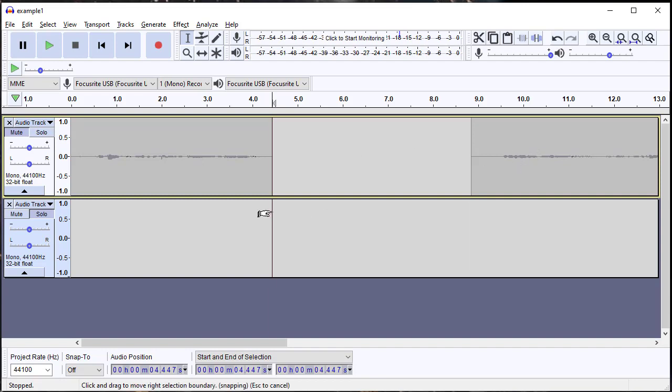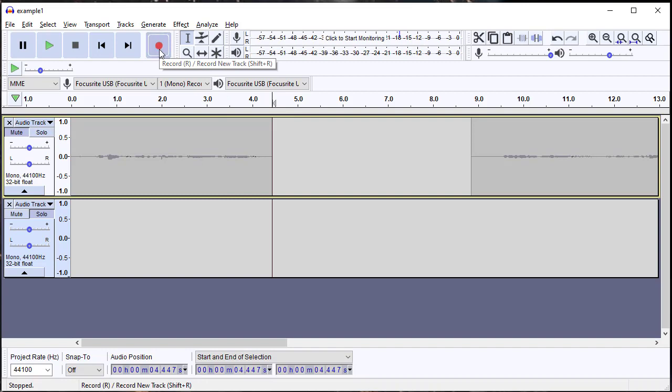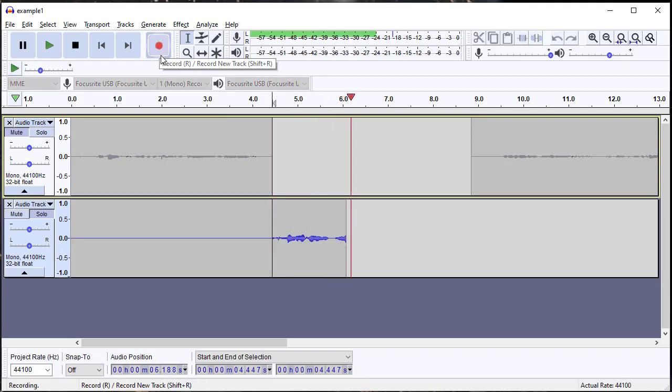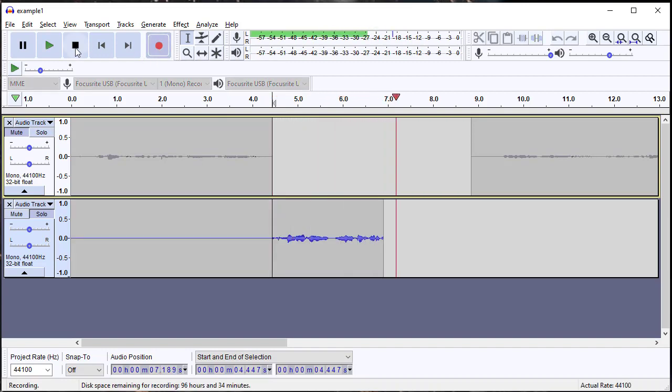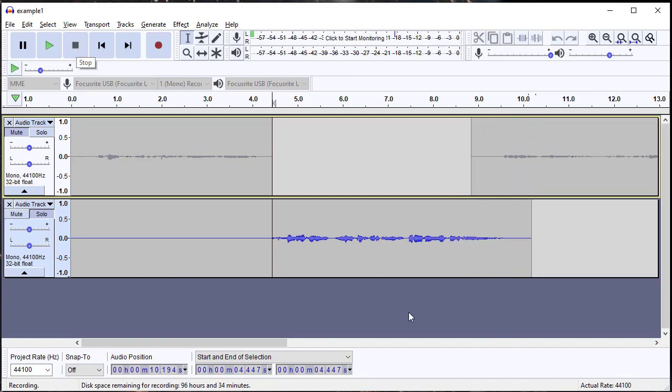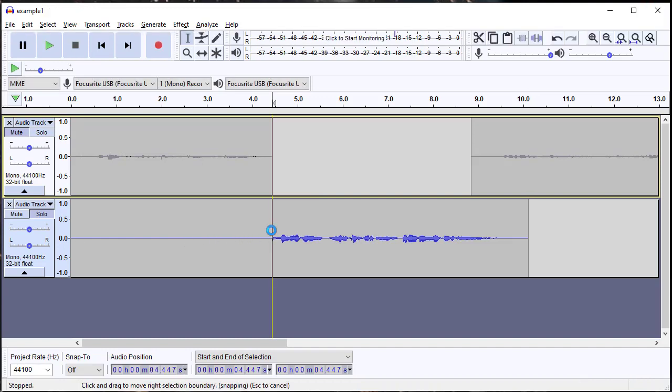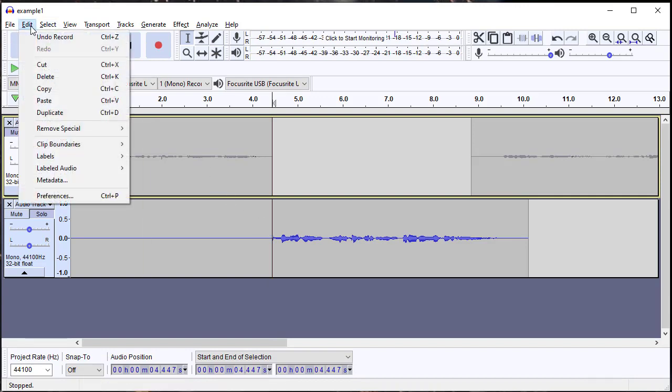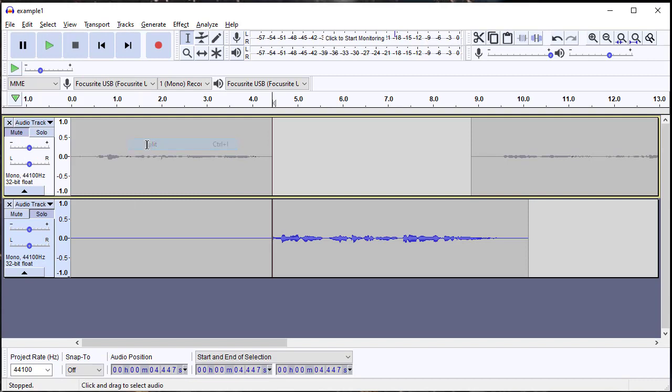So what we do then is just record that section. This is a re-recorded section that is better than the first one. Now you'll see it filled all the space to the left with silence. We don't really need that, so what we're going to do is hit Edit > Clip Boundaries > Split. The cursor was still there.